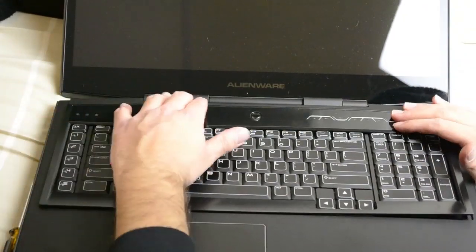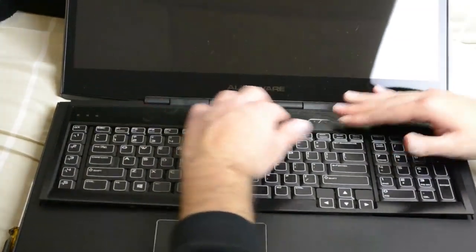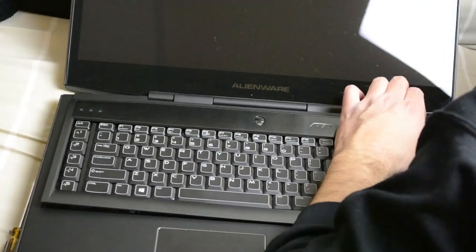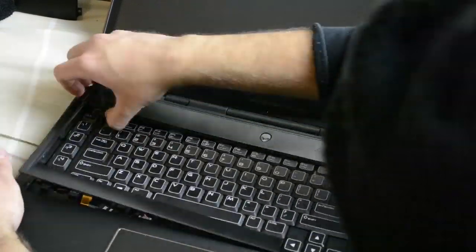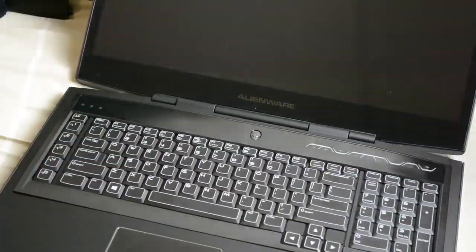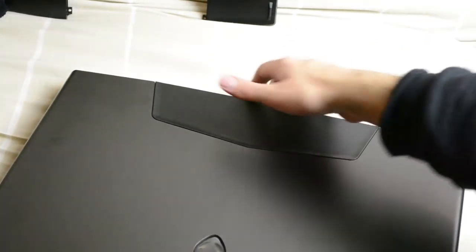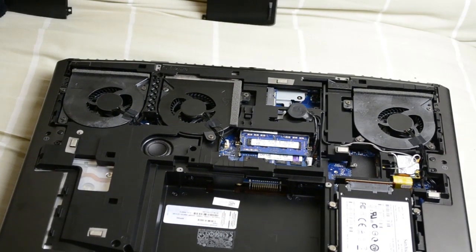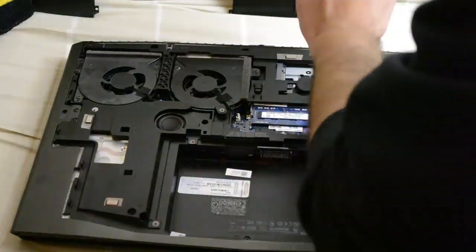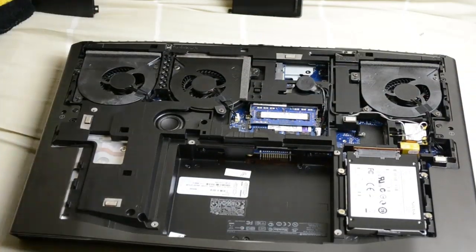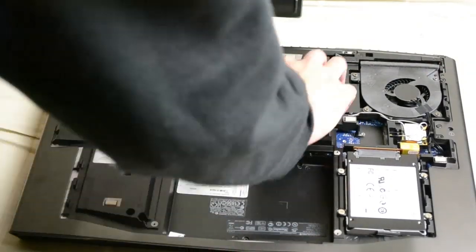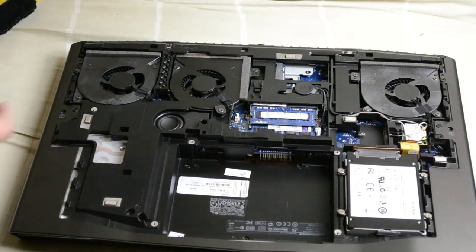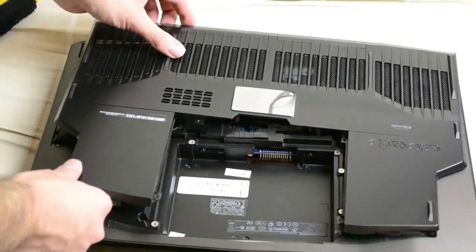Just clip this back in now. Now you just slide the cover back on here.